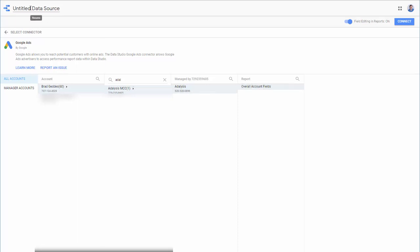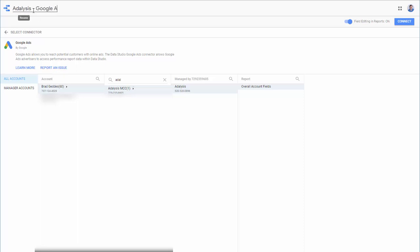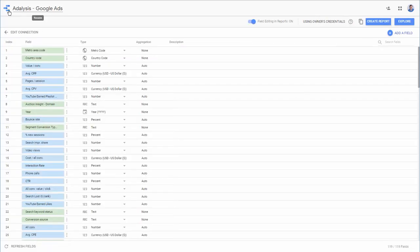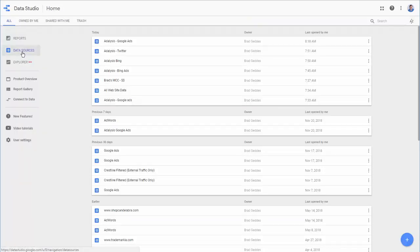Now, at the top here, by default, it's untitled data source, and this would become just called Google Ads. So we can rename it right here, Analysis-Google Ads or Google Ads-Analysis, and click the Connect button. Now, if we go back to Data Studio and Data Sources, we'll see we connected this.